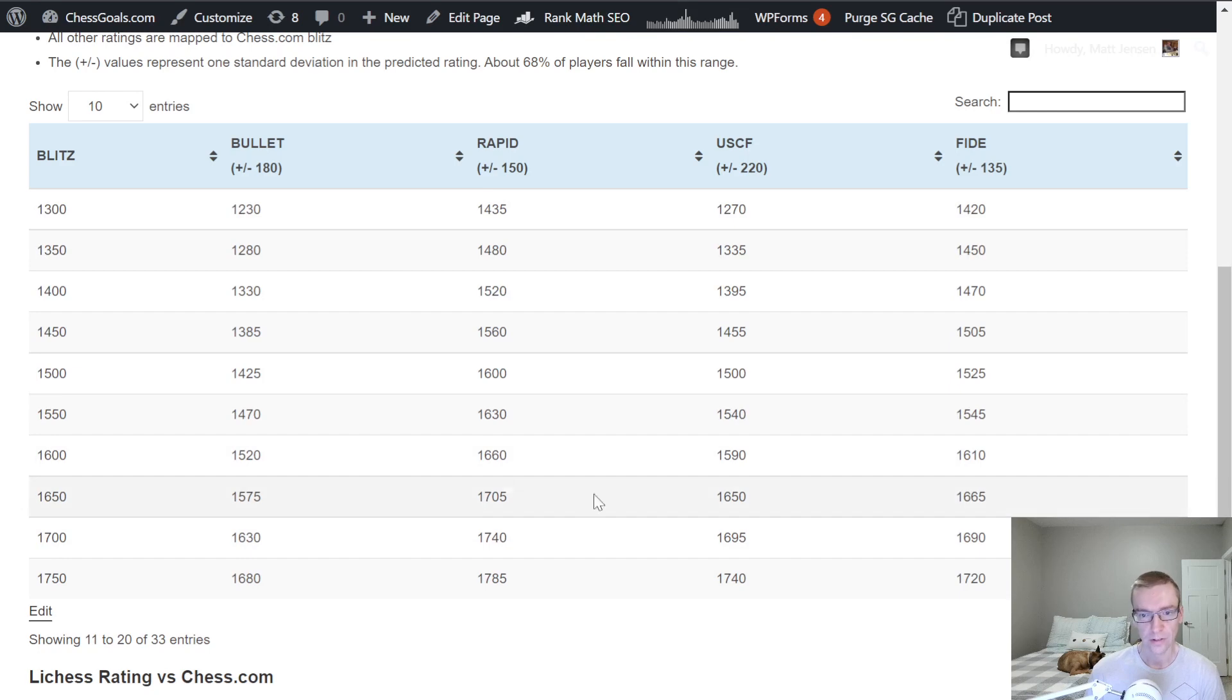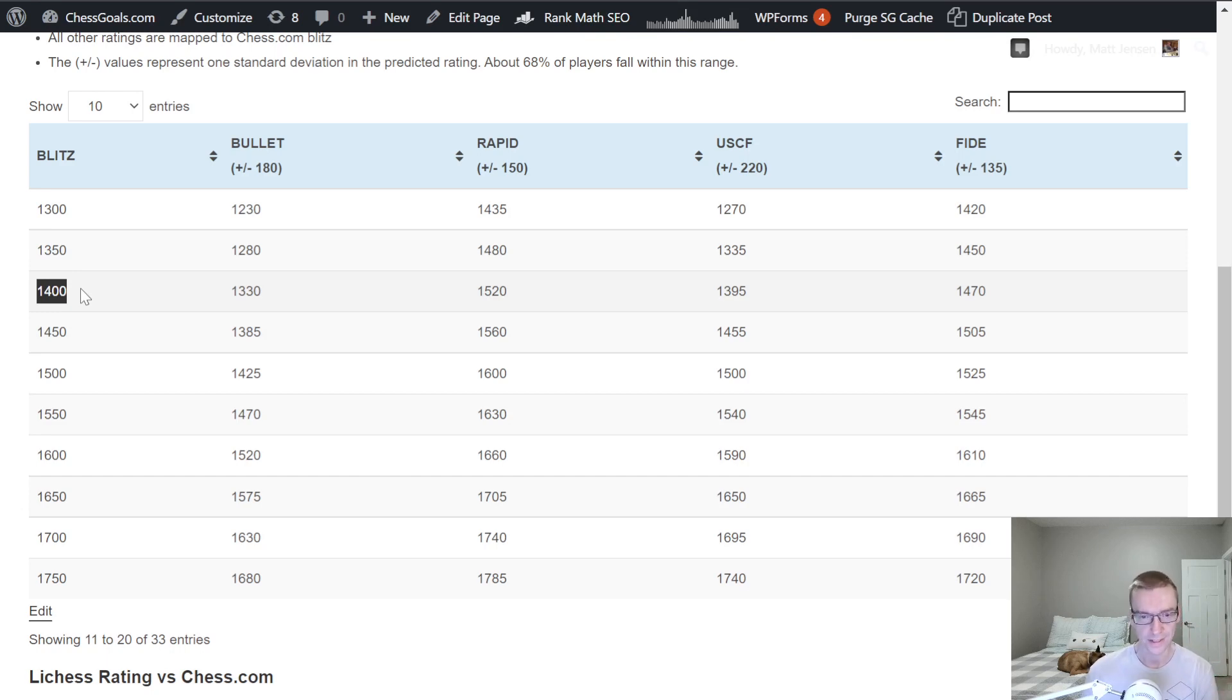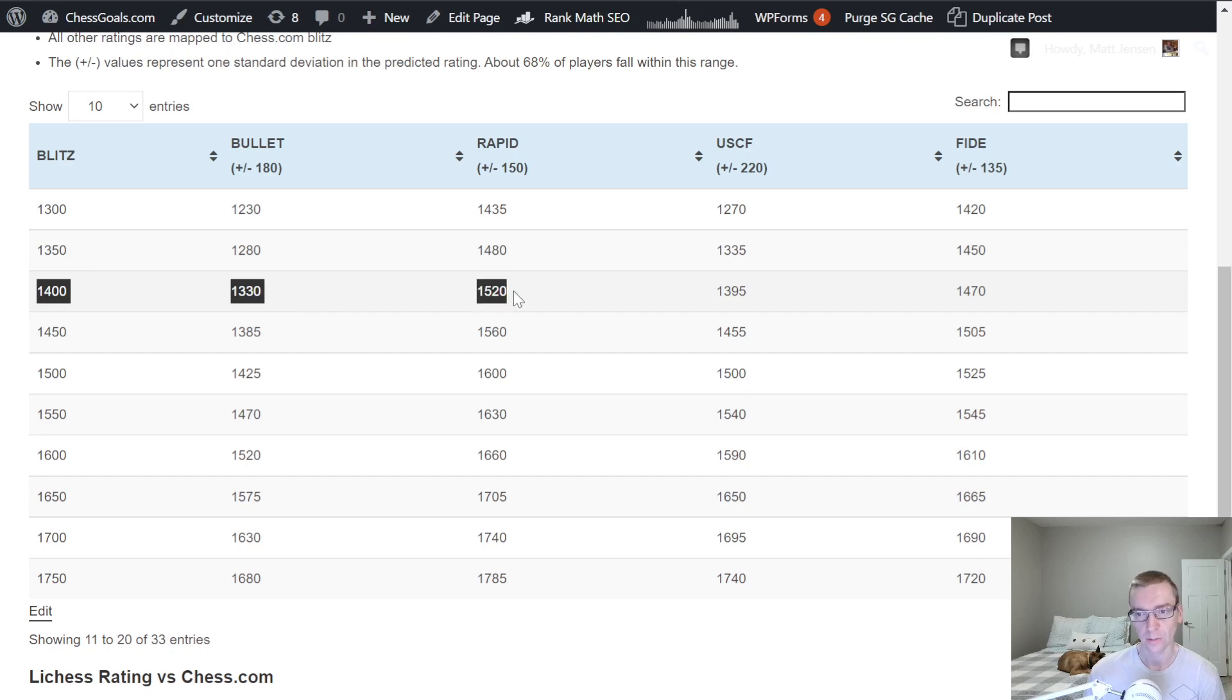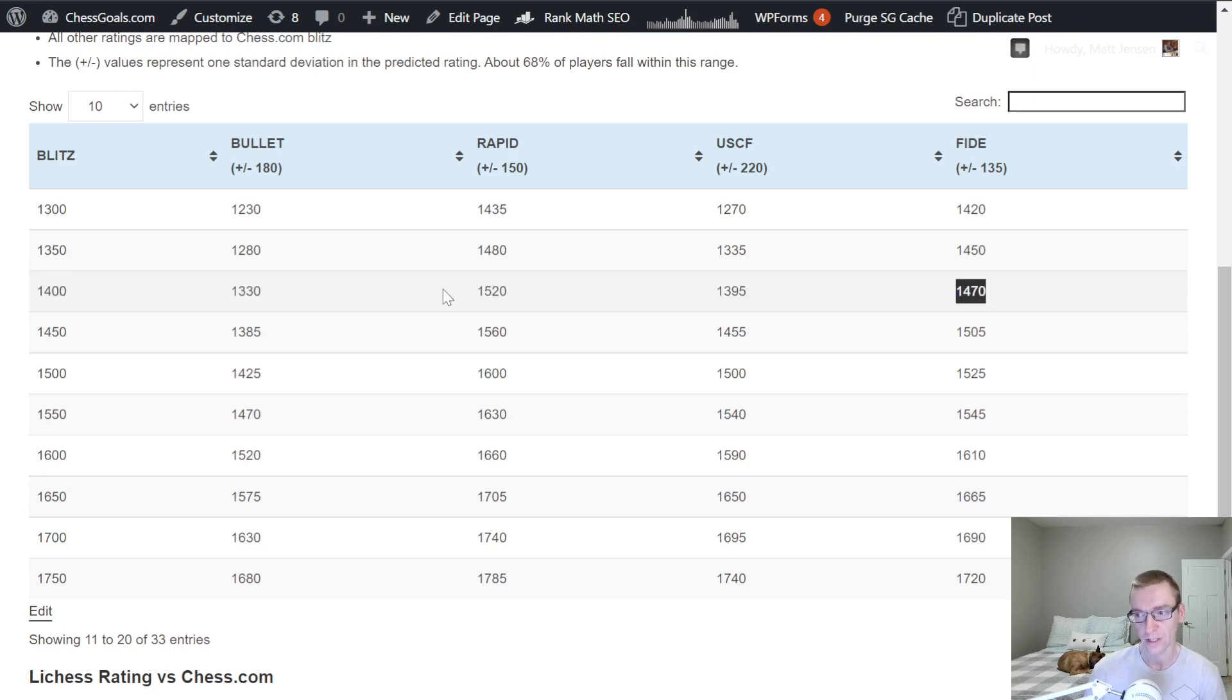Now if we go to the next page, 1400, this is kind of a middle intermediate player. Sometimes you can maybe call them intermediate 2, based on some of our old study guides. 1400 is 1330 Bullet, 1520 Rapid, 1395 USCF, only 5 points off of the Blitz. And here we see FIDE now coming into play, 1470. Pretty close to this 1400.